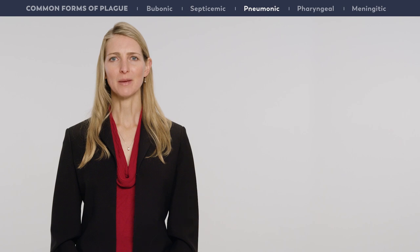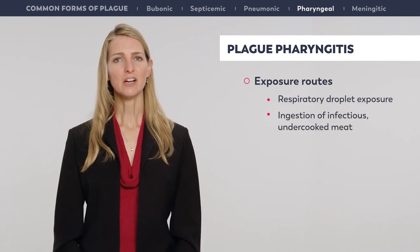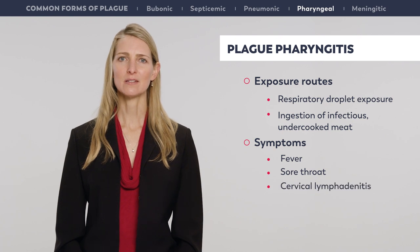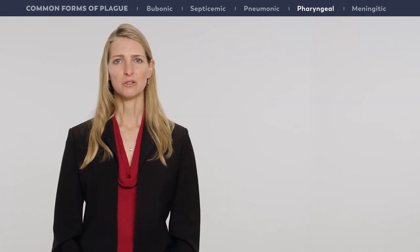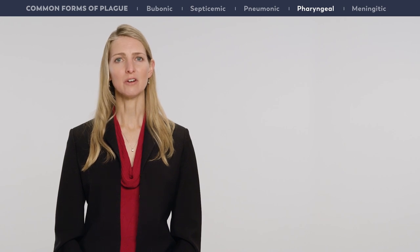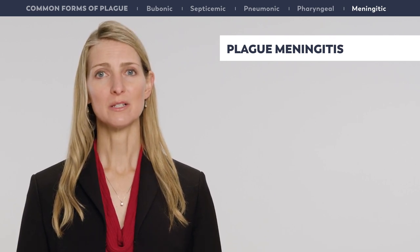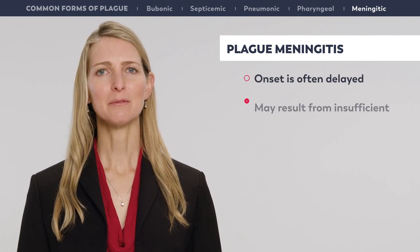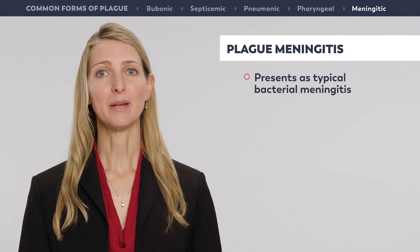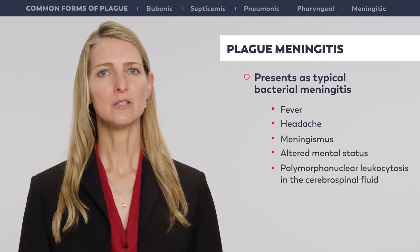Although rare, two other presentations of plague deserve mention: plague pharyngitis and meningitis. Plague pharyngitis may develop after respiratory droplet exposure or from ingestion of infectious undercooked meat. It presents with fever, sore throat, and cervical lymphadenitis, and in its early stages may be clinically indistinguishable from more common causes of pharyngitis. Cervical or submandibular buboes usually develop secondary to the pharyngeal involvement. Plague meningitis is another uncommon but serious manifestation, which may be part of the initial presentation or may result from insufficient antimicrobial treatment. It presents as typical bacterial meningitis with fever, headache, meningismus, altered mental status, and polymorphonuclear leukocytosis in the cerebrospinal fluid.